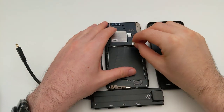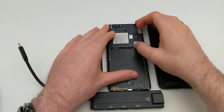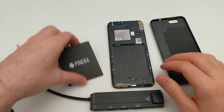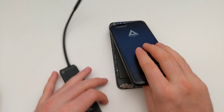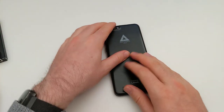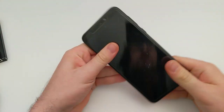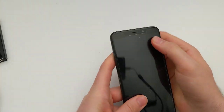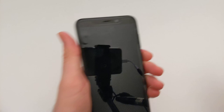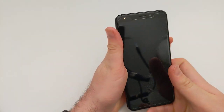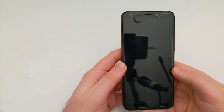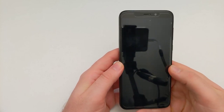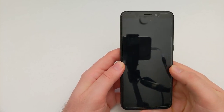Hi and welcome to another video for Linmodo.net. In this video I'm going to take my PostMarketOS Community Edition Convergence Kit PinePhone and try the operating system that Pine64 and KDE or Plasma Mobile announced today, and that is Manjaro Plasma Mobile.